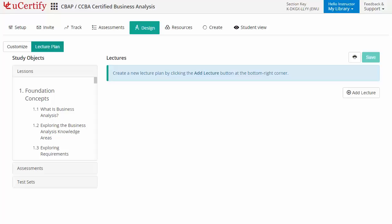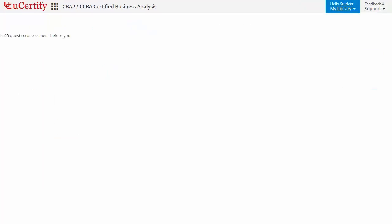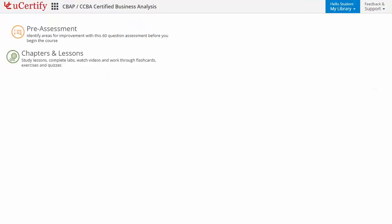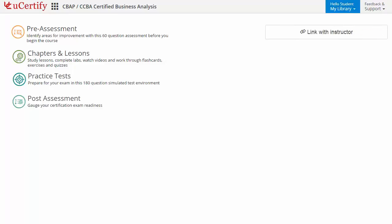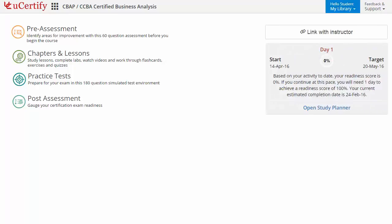Now let's check out the student area. It begins with pre-assessment, interactive lessons, practice tests, and finally the post-assessment. Additionally, you can link with your instructor and get your performance data through test history and performance analytics.